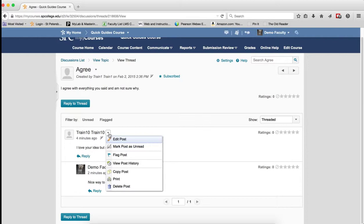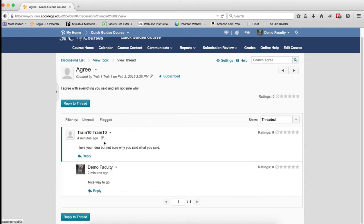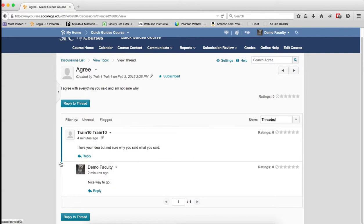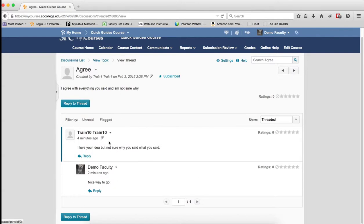Mark Posts as Unread does exactly what it means. It will take this post and mark it as unread. If I click that, you'll notice that the little line comes over here. That line tells you that that post is now unread.